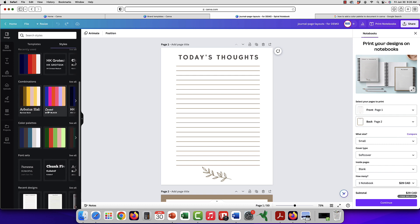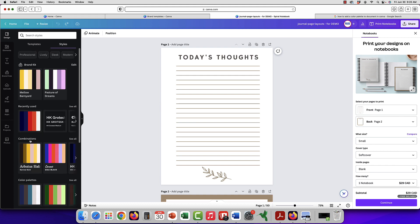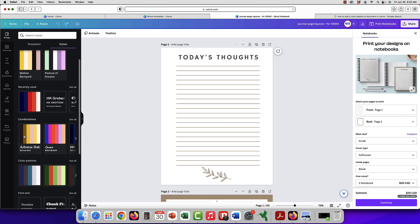It shows you styles that are fonts and colors. Some are just colors or just fonts. So let's go ahead and do colors.